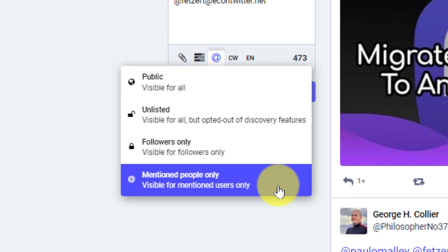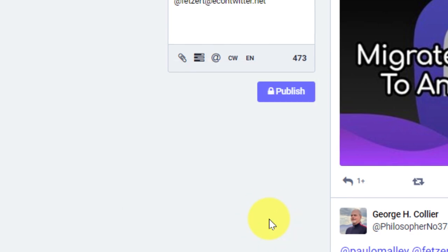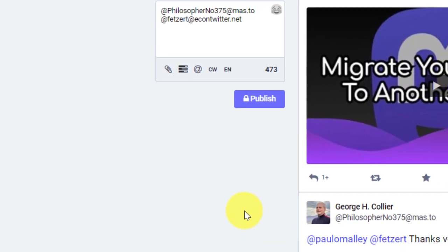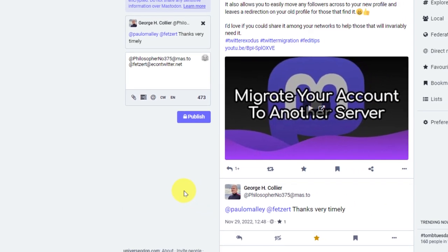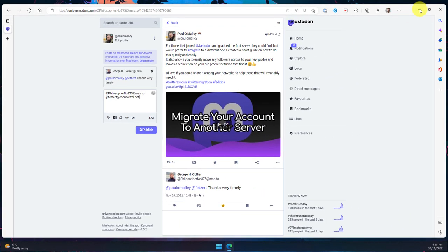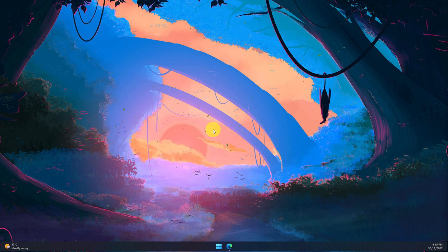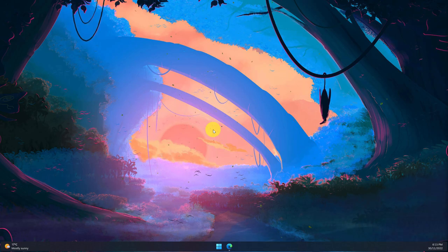So whilst these posts are still in the timeline, they are only visible to the users in question instead of clogging up everyone else's timelines. And that is how you use direct messages in Mastodon. I hope you found this tip extremely useful and I'll catch you in my next video.